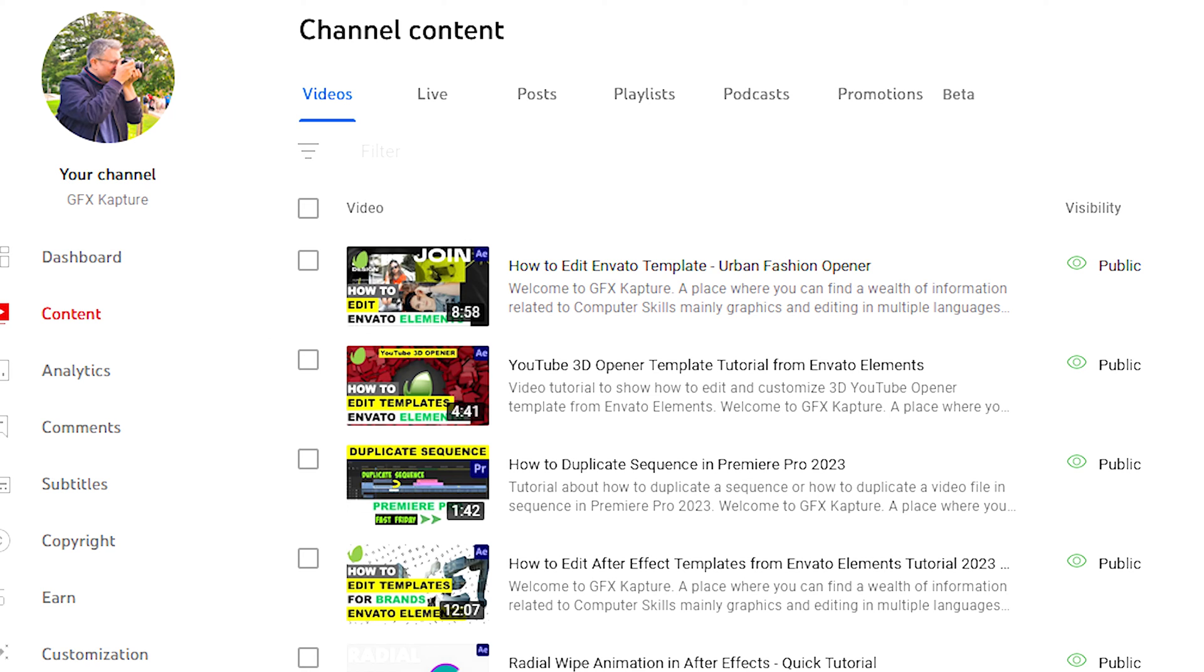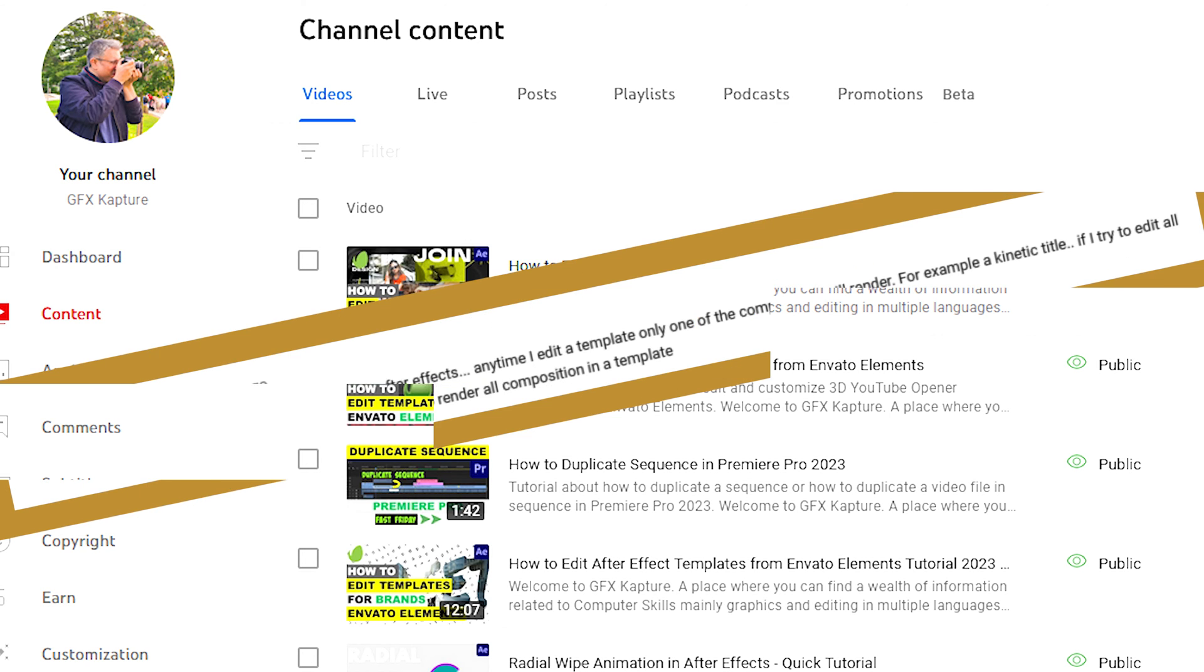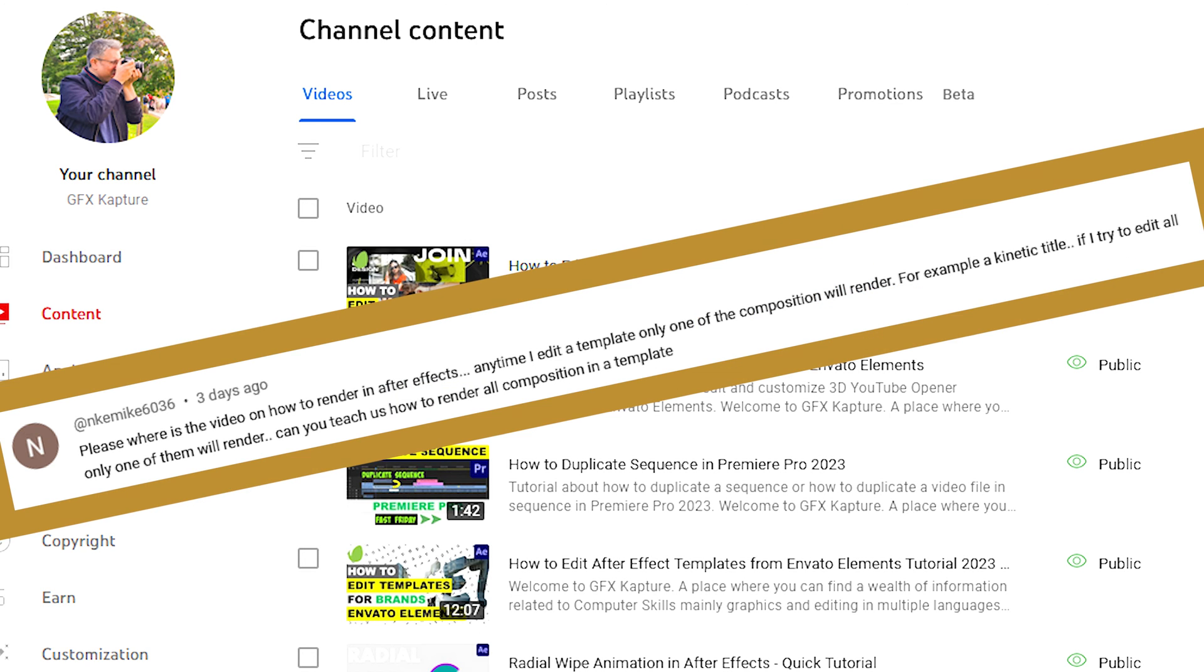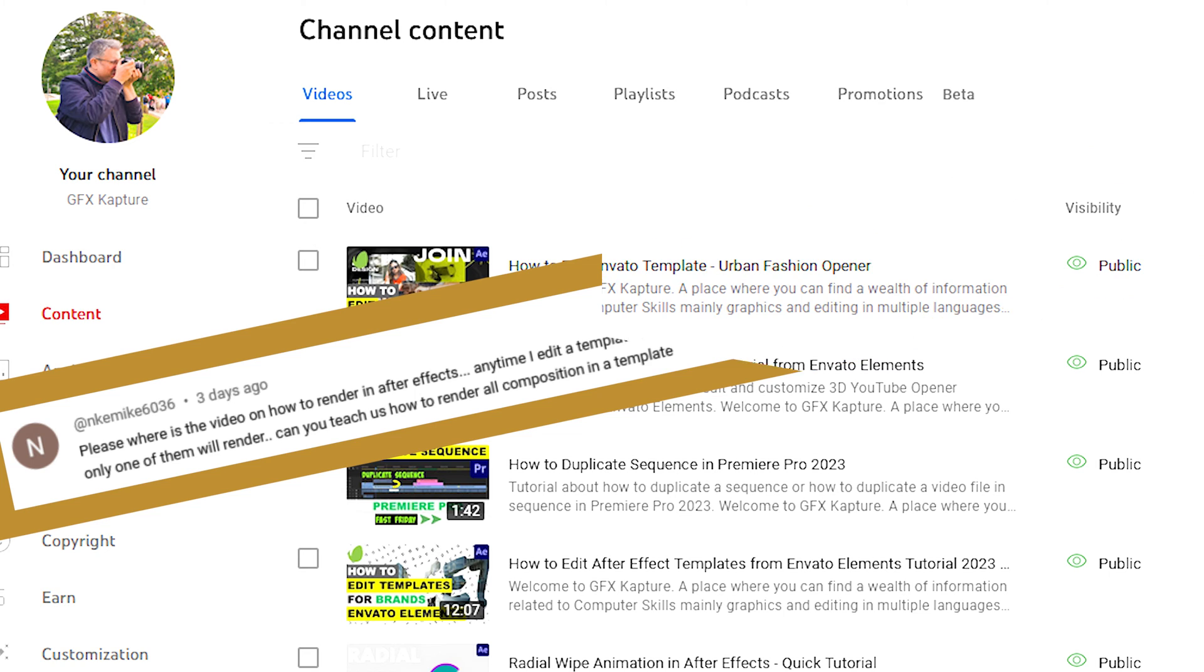What's going on people? Welcome to GFX Capture. Today's video is a response to a question that was asked in one of my previous videos. The friend was basically asking, he's trying to render the composition, it only renders one of the sub comps, not the whole template. So in this video, I'm going to answer the question and hopefully you can also benefit from it too.